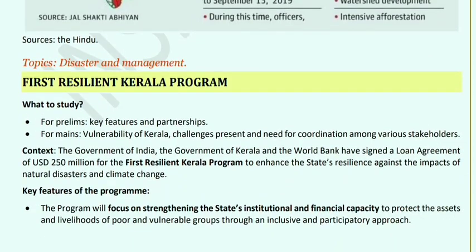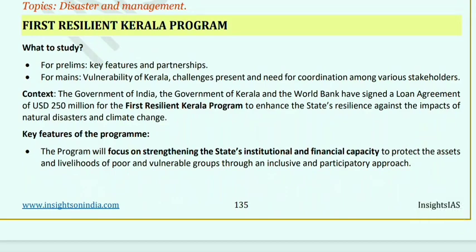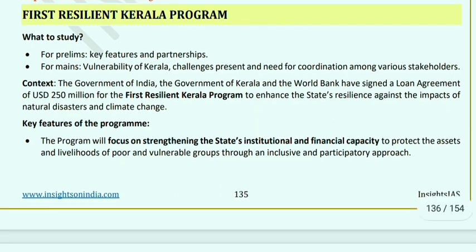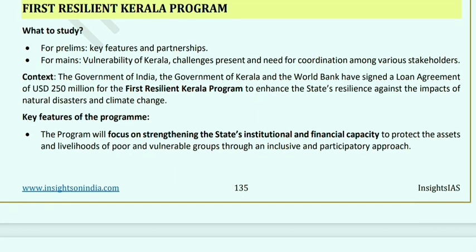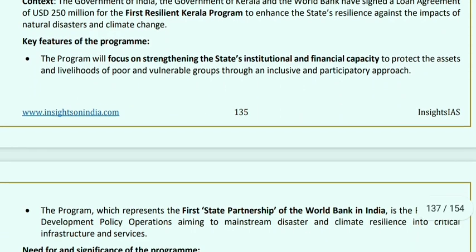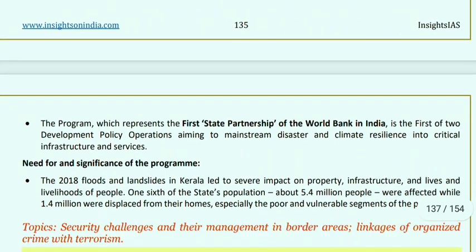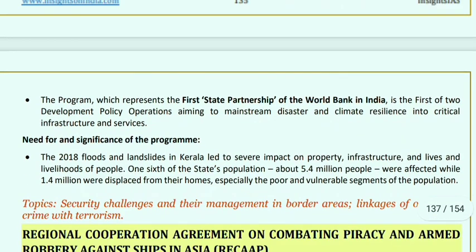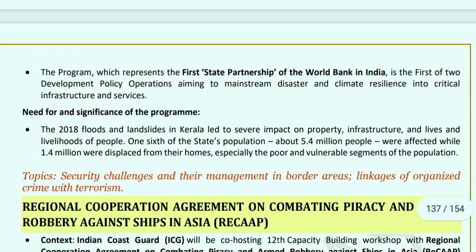First Resilient Kerala Program: the Government of India, Government of Kerala, and the World Bank signed a loan agreement of USD 250 million to enable the First Resilient Kerala Program, to mitigate natural disasters and climate change. It will focus on the state's institutional and financial capacity to include and protect poor and vulnerable people. This is the first state partnership with the World Bank in India and the first of two development policy operations aimed at mainstreaming disaster and climate resilience into critical infrastructure and services.